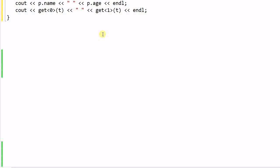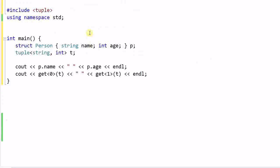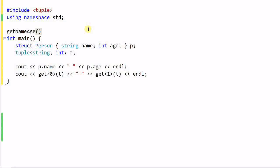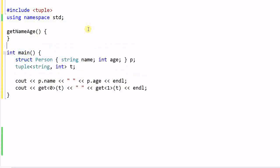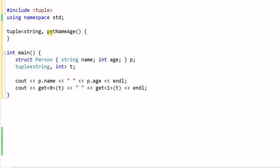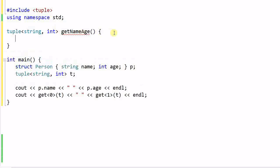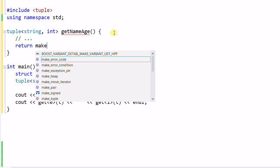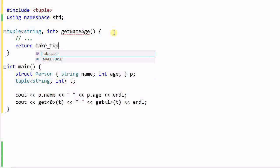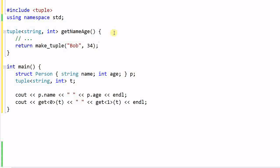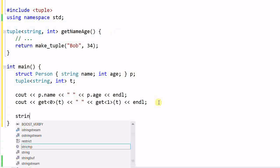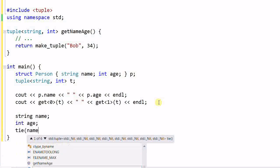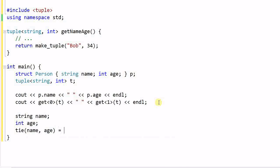Then again, why do we need a tuple? Now let's consider the case that we need to define a function called getNameAge. This function will return a name and an age. And suppose we haven't defined a structure that contains a name and age. Then we can define a tuple of string and int as the return type from this function. And in the function, I can do a lot of different things and eventually return a tuple: Bob, who is 34 years old. And in the main function, I can define a string name, integer age, and tie(name, age) equal to getNameAge.